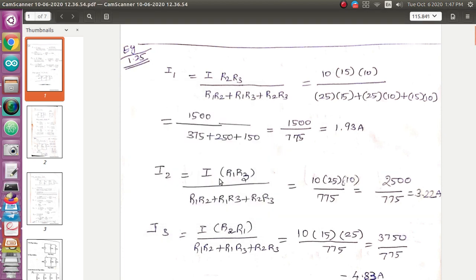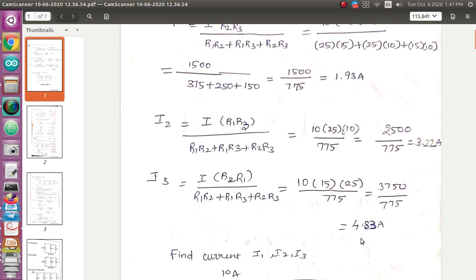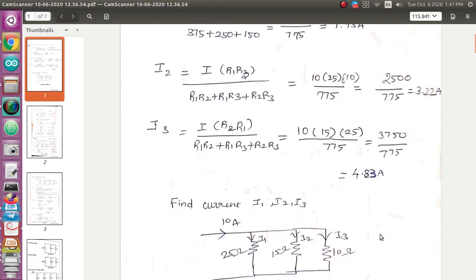Similarly for i2, the formula is i times r1 times r3 divided by the same denominator. Substituting the values gives i2 equal to 3.22 ampere. Similarly for i3, i times r1 times r2 divided by the same denominator gives i3 equal to 4.83 ampere. So we have found what is i1, i2, and i3.